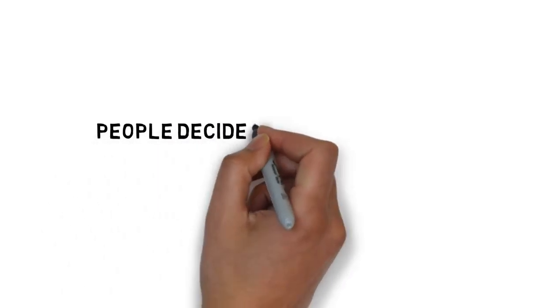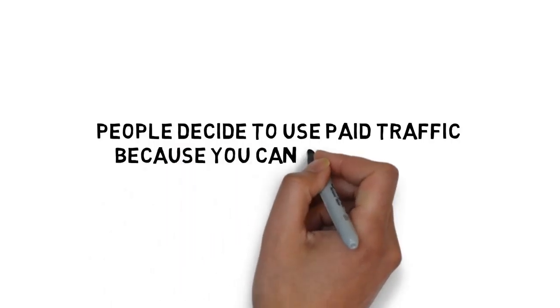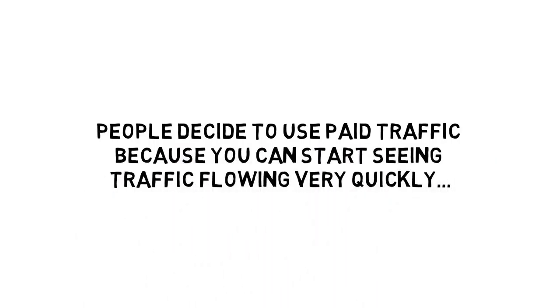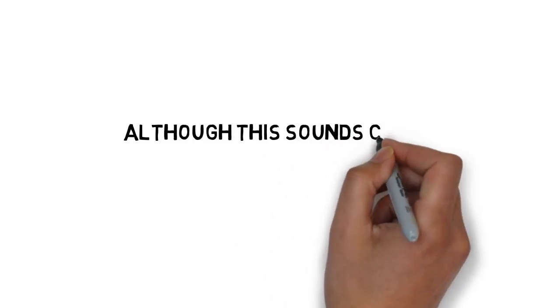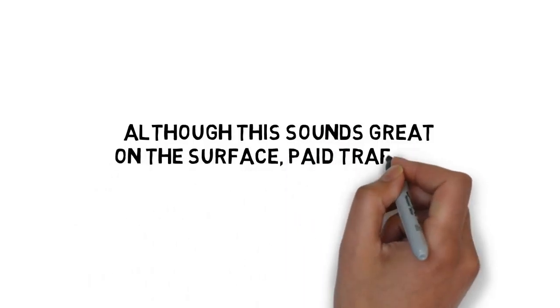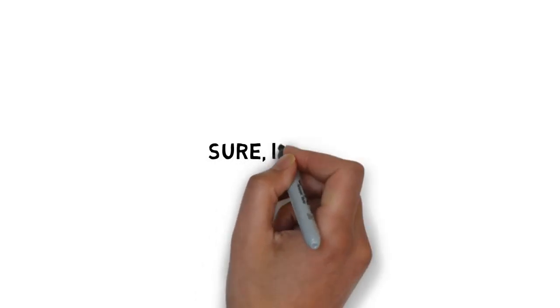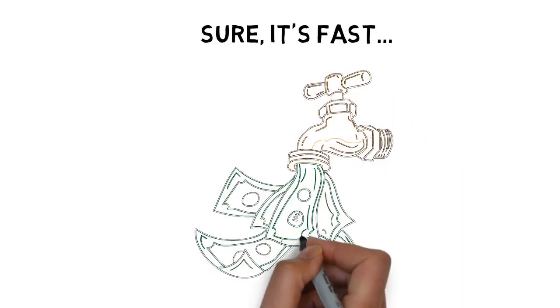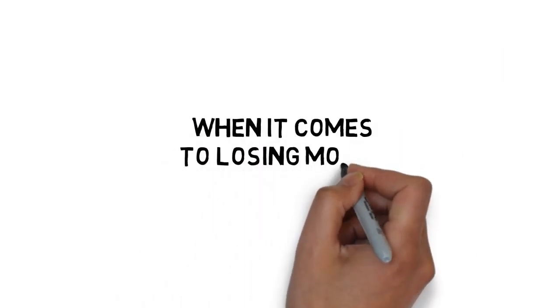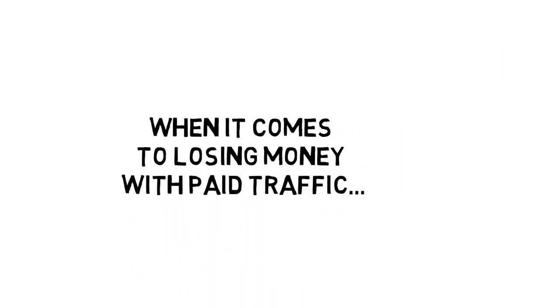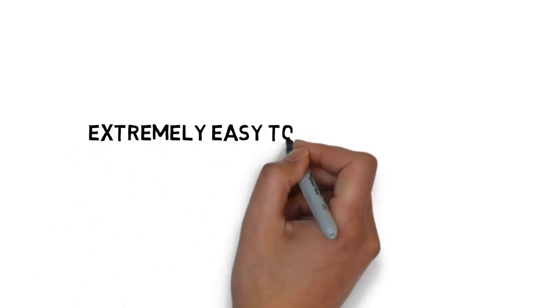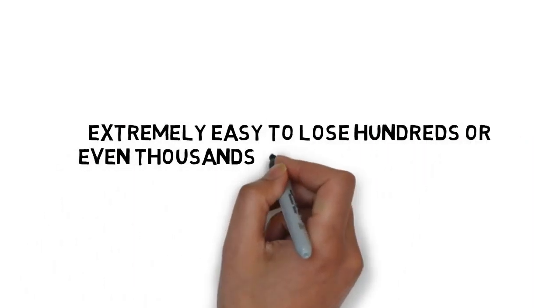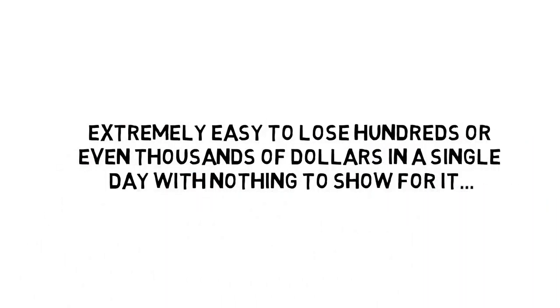And many people decide to use paid traffic because you can start seeing traffic flowing very quickly, as soon as today, even. Although this sounds great on the surface, paid traffic is not as easy as it may seem. Sure, it's fast. But if you don't know what you're doing, you can very easily lose money. And when it comes to losing money with paid traffic, it's extremely easy to lose hundreds or even thousands of dollars in a single day with nothing to show for it.